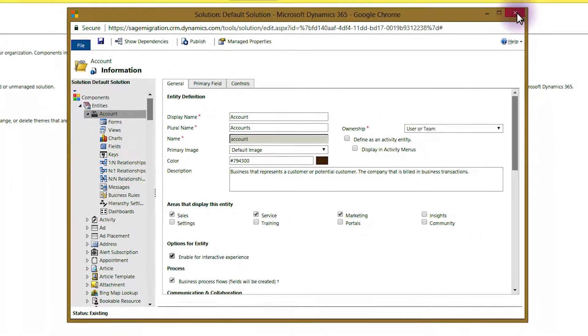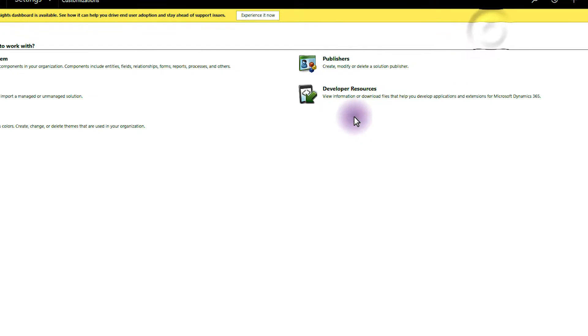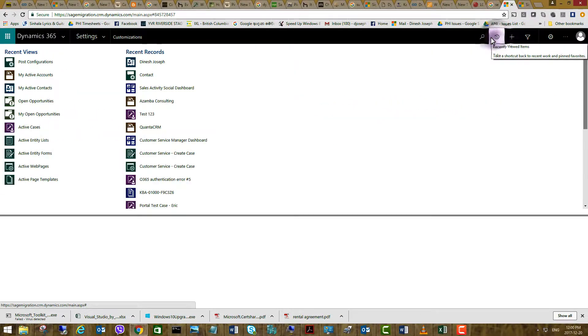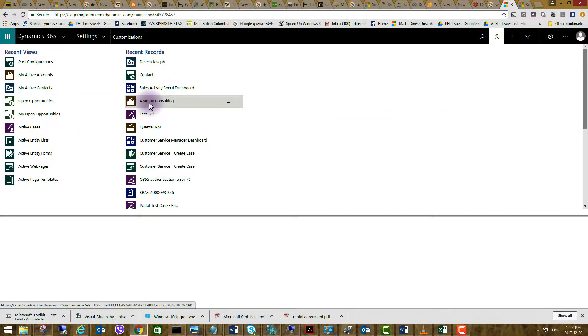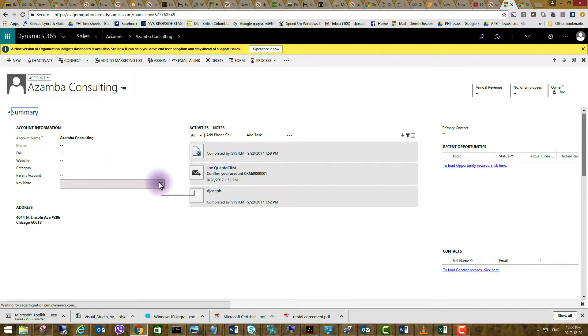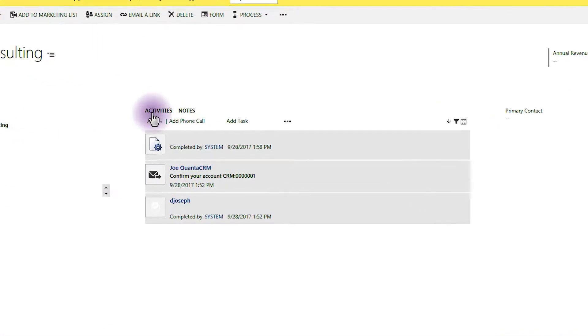Then you can close and go back to the account record and as you can see you don't see the activity feed anymore on the screen.